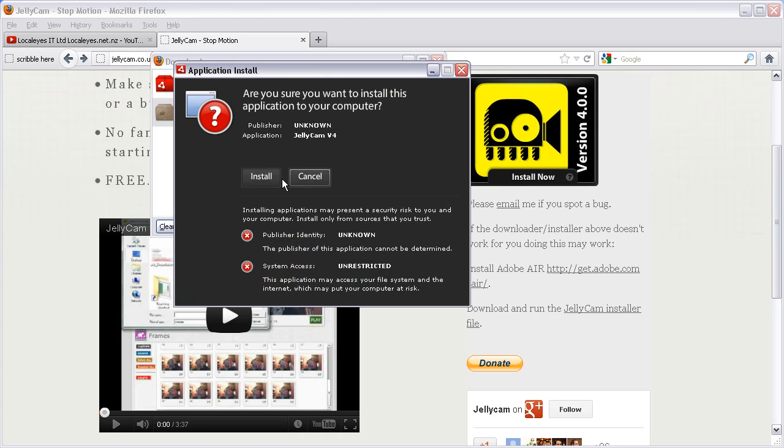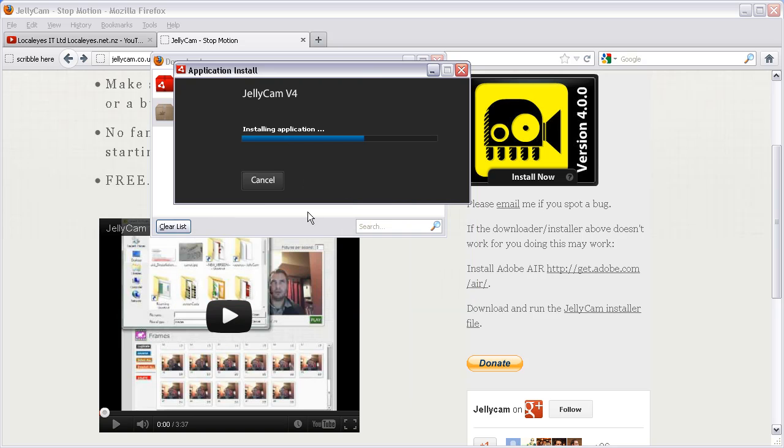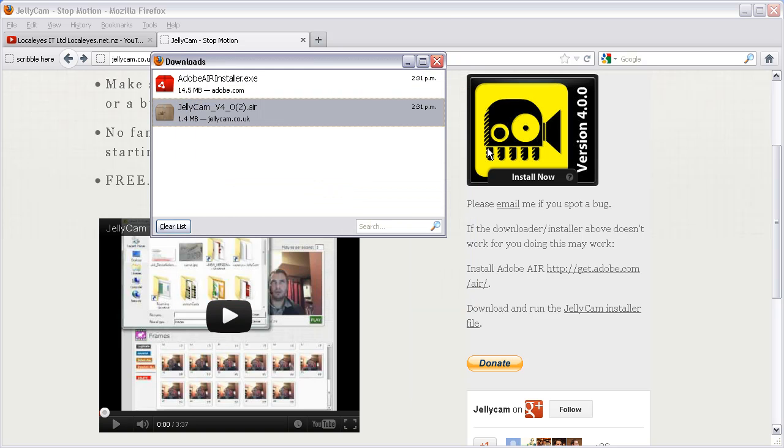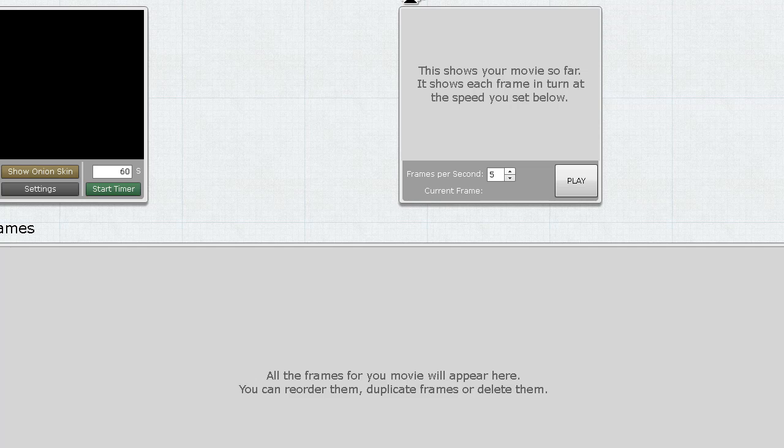Now my computer knows what to do with Jellycam with an Air file, so I'll install that. Just hit continue—it will make its own Jellycam program directory there. And it opens up in full screen mode.